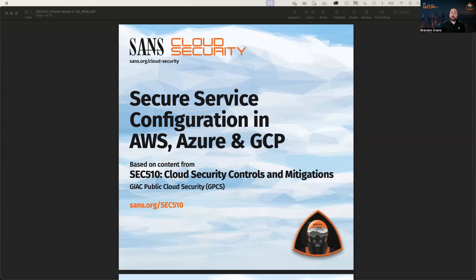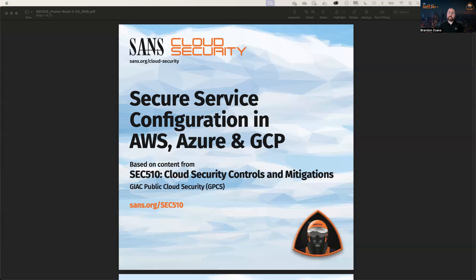This poster is based on the course that Eric Johnson and I authored called SEC510 Cloud Security Controls and Mitigations. One of my favorite parts of this course is that at the end of most of our modules, we have a comparison table. And this shows us the differences between services in AWS, Azure, and GCP.